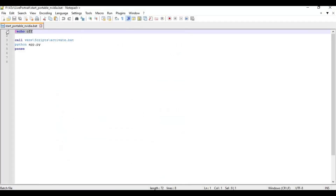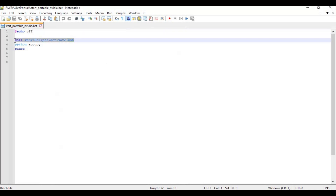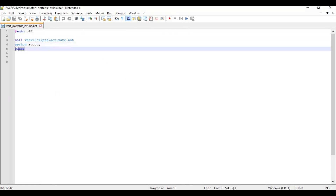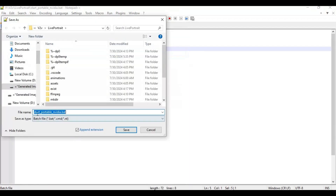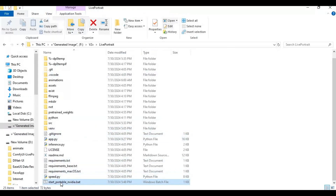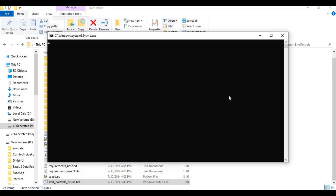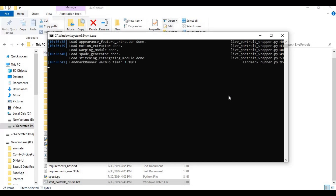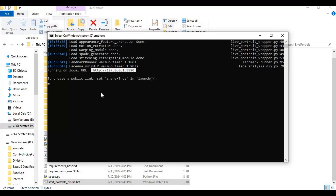Make a new text file and type exactly the same code you see on screen. Then save this file as a .bat file. Double-click on the bat file and this will launch your Live Portrait. Copy the local URL and paste it into any web browser to use it.